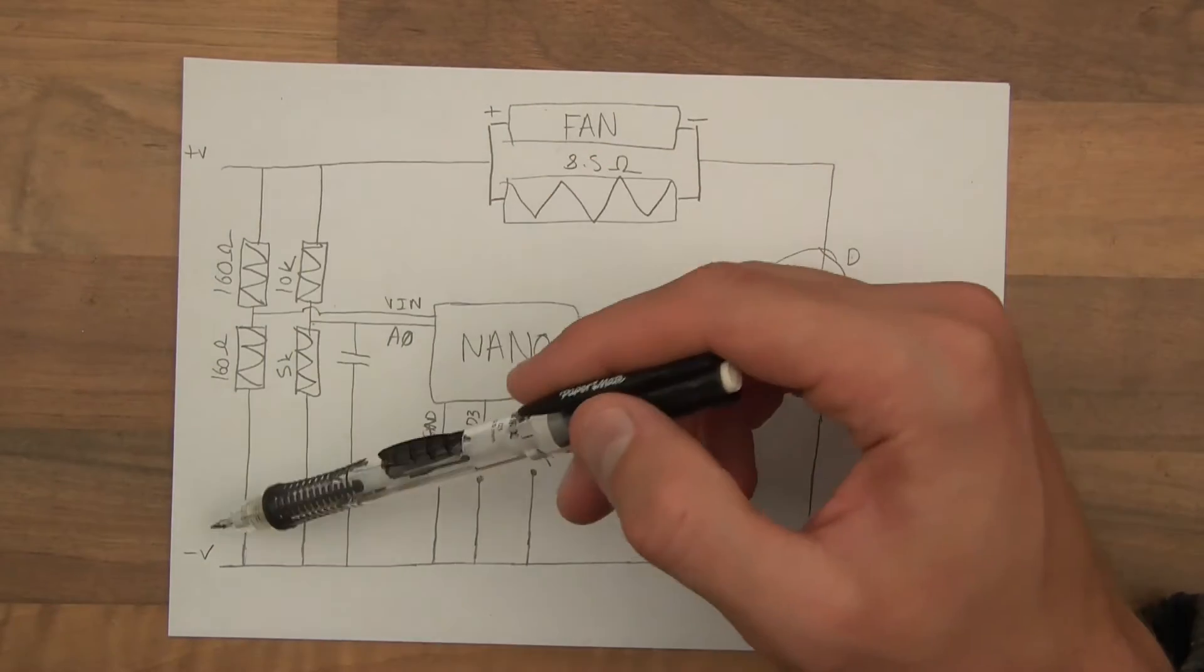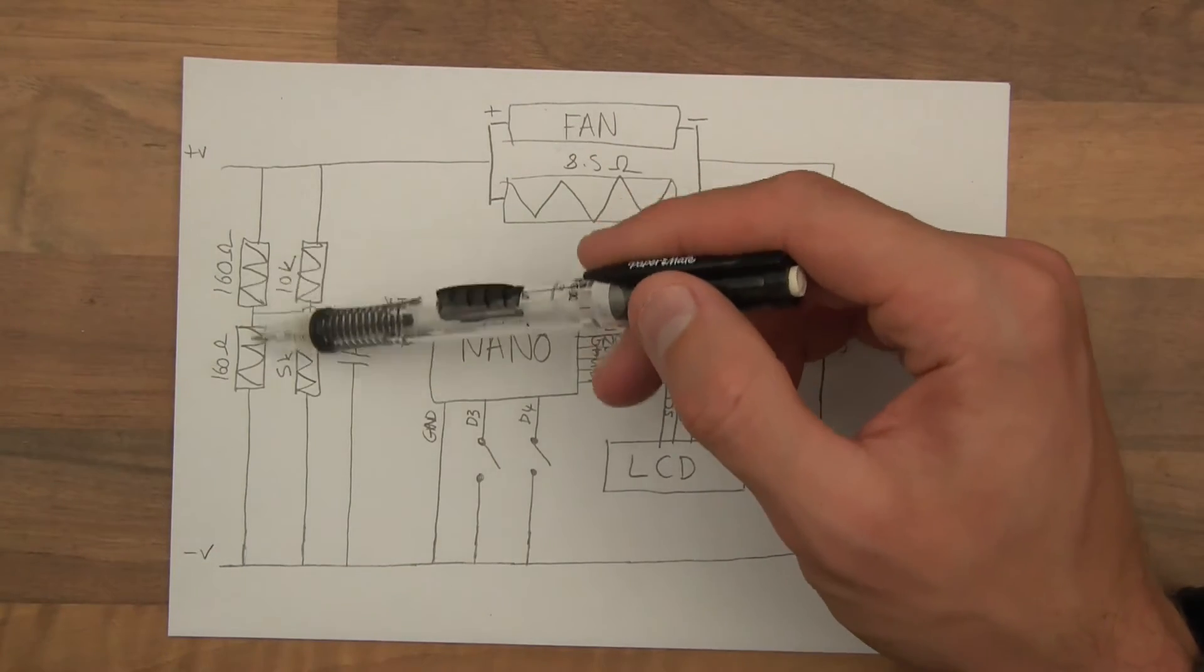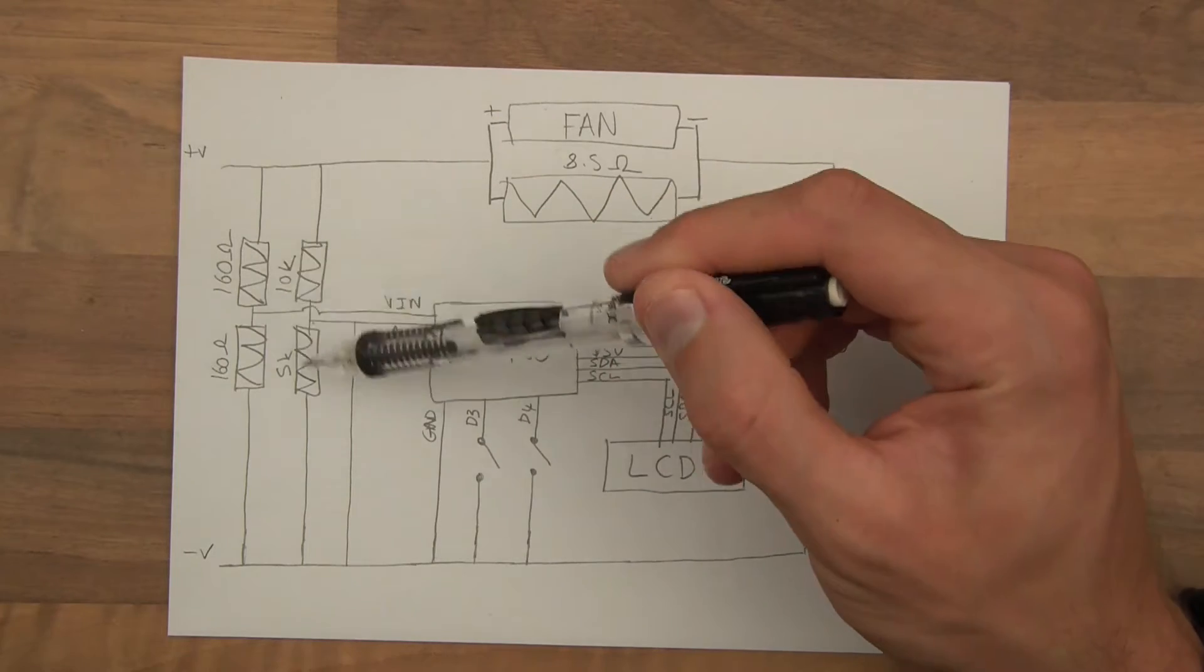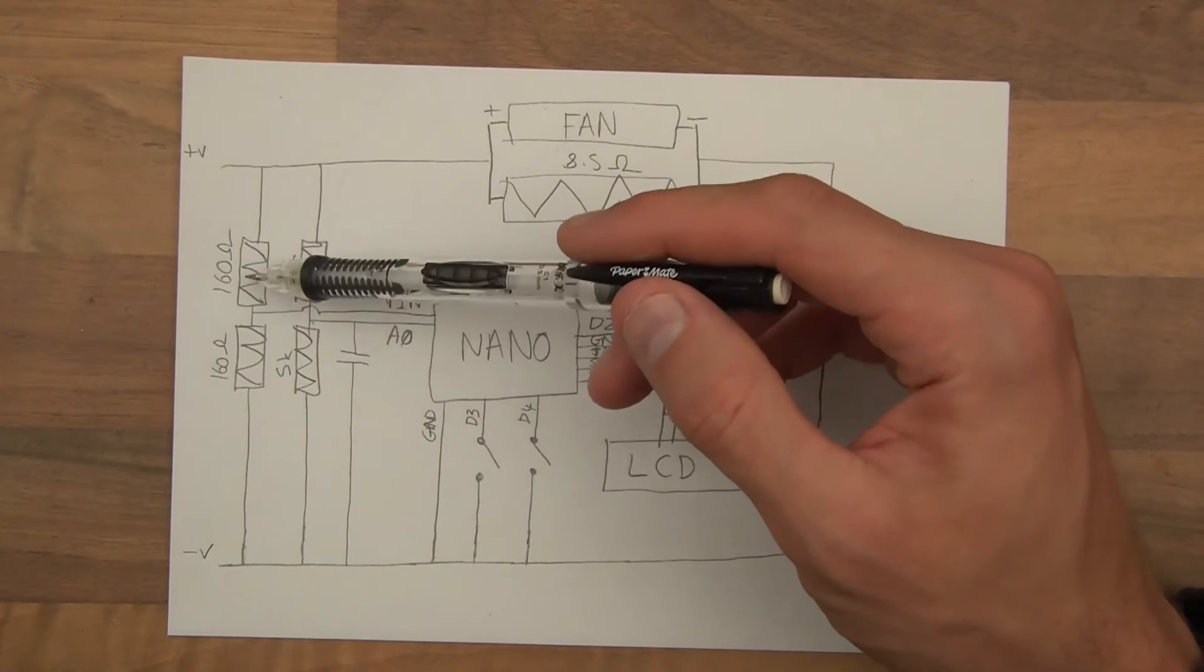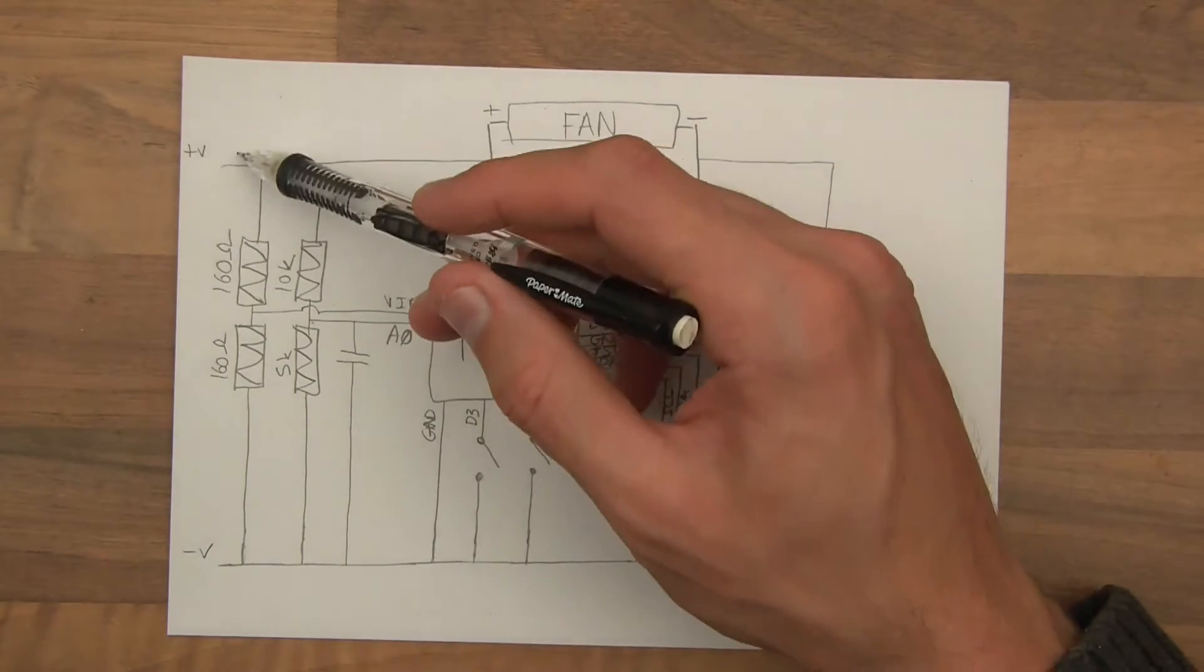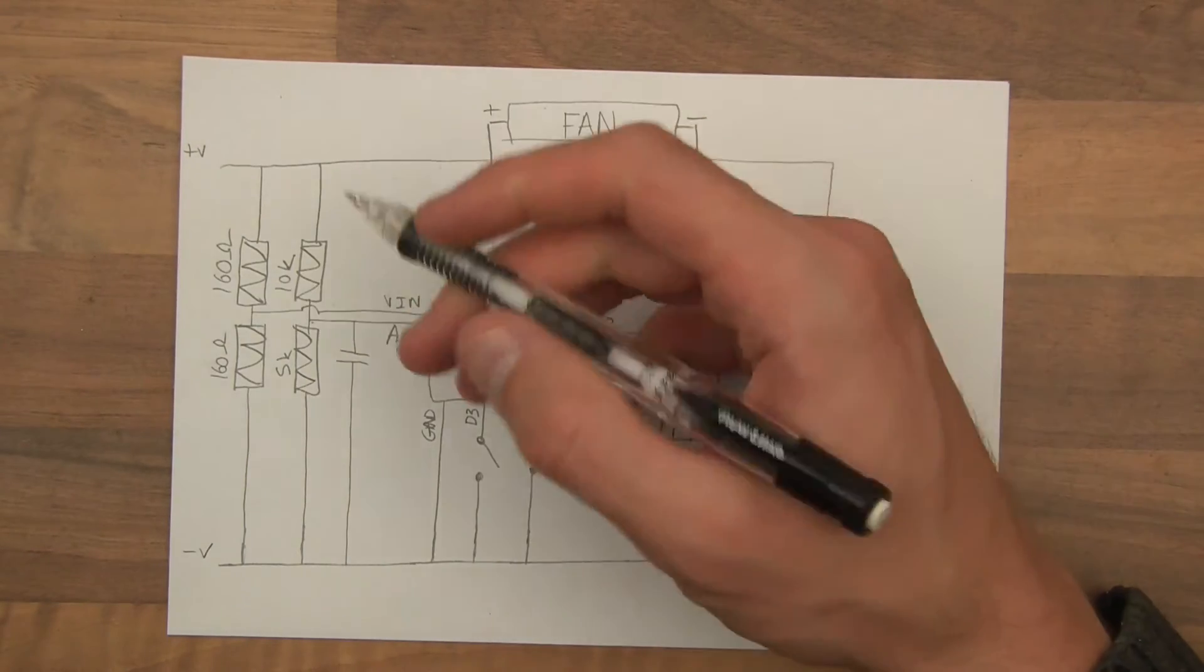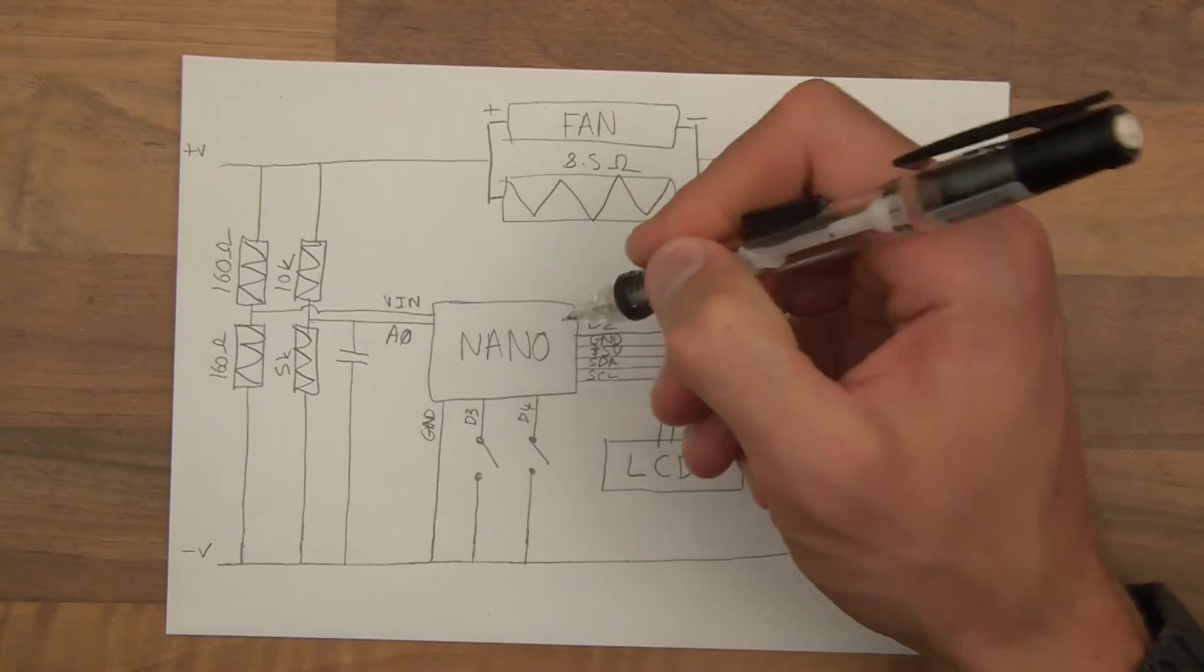We've got plus V and minus V, two resistors here, about 1 watt resistors, 160 to 160. If that was 12, this point here would be 6, and 6 volts goes to the Arduino Nano.